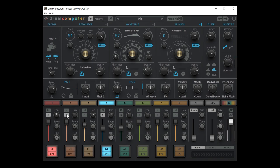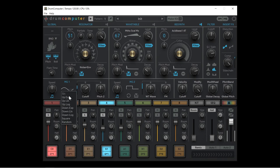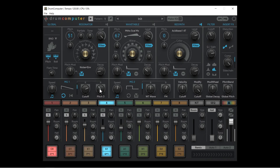Quickly going through the modulation section: we have two modulation generators. We can choose the waveform — envelopes, squares, random, or a sine. Bringing the rate down and putting it on loop mode will continuously modulate whatever it's assigned to, such as the filter cutoff. We can also choose beats mode and set it to sixteenth notes for tempo-synced modulation. We can also assign the modulation generator to pitch — for example, pitch of the resynth — or go in reverse.